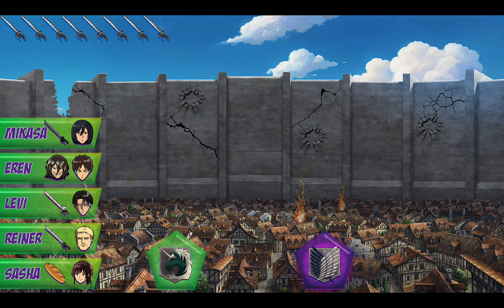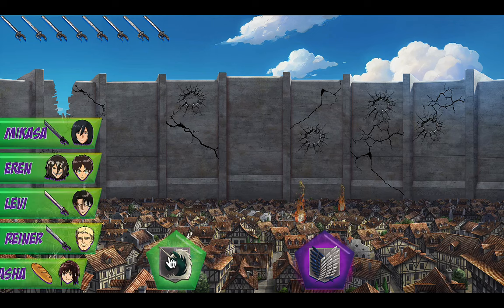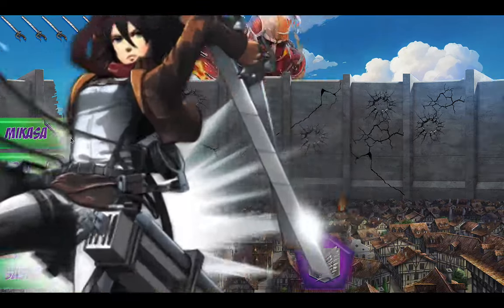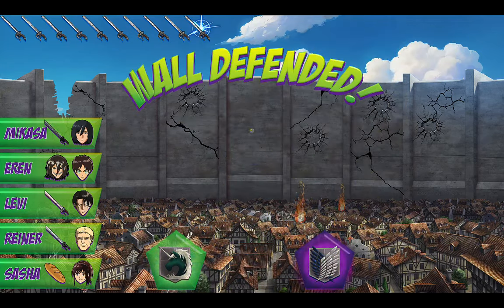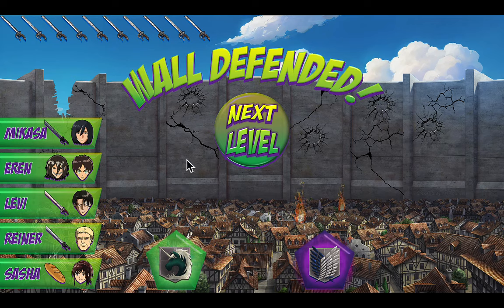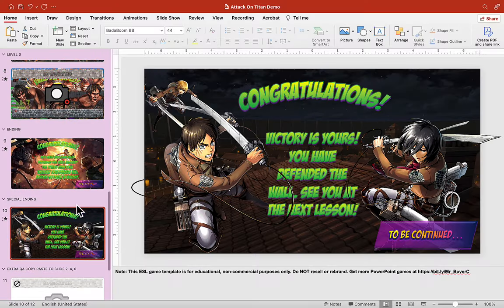Let's try one more time — Eren for the win! Did you see that? That was a special ending! So if you defeat the third stage with Eren, you get a special ending. You can change the message here if you want to fit your lesson — this is just a standard message. There are two endings to the game: if you beat it with any other character you get the standard ending, but if you beat it with Eren you get this special ending. So there's a normal ending and a special ending.